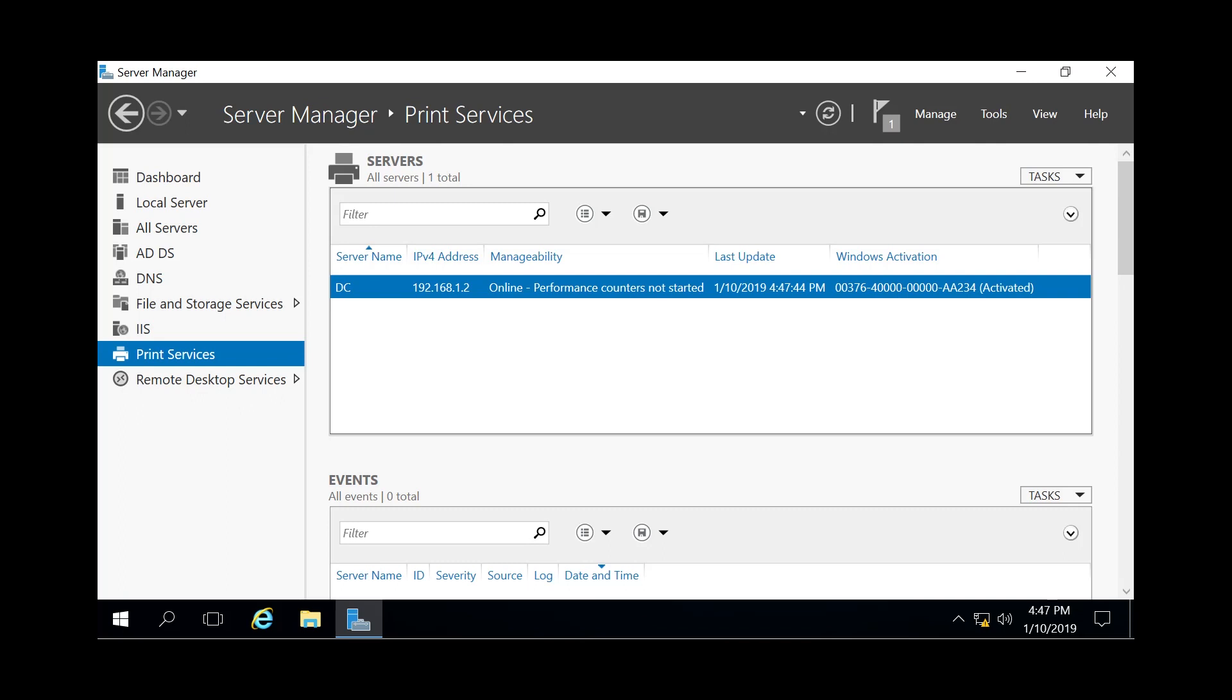So today we covered how to add the print server role, and if you'd like to know how to add printers to the print server, view the video in the top right and that'll lead you directly to that video. Today we thank you for watching the video. And if you enjoyed the video, please feel free to subscribe, and we'll hopefully see you in the future.